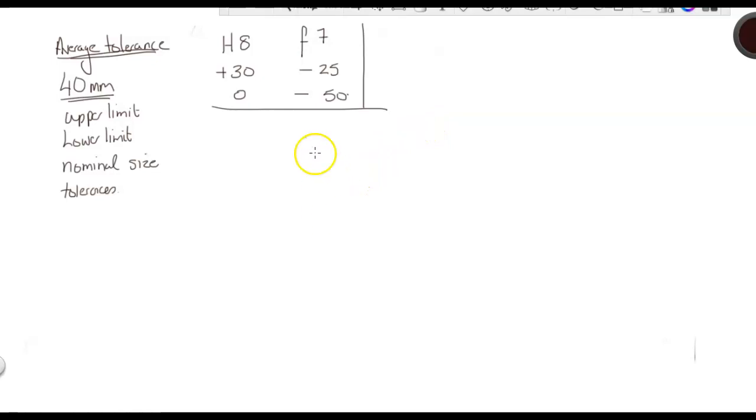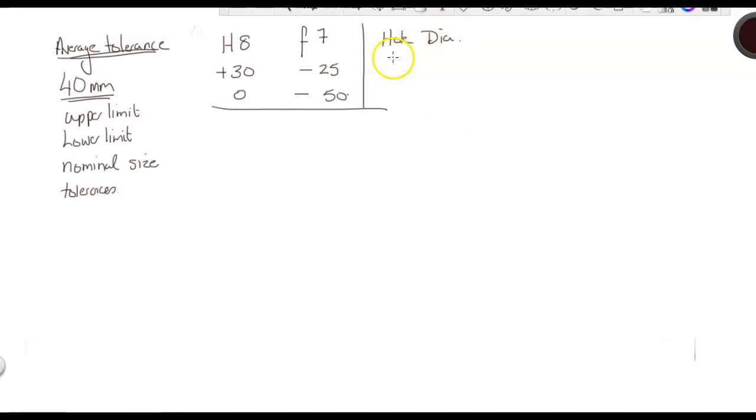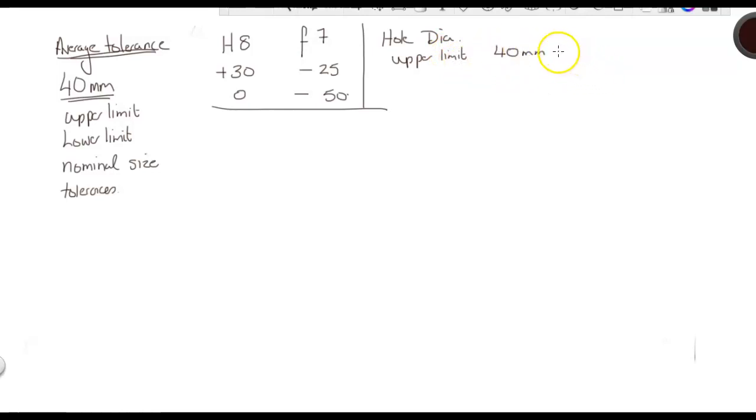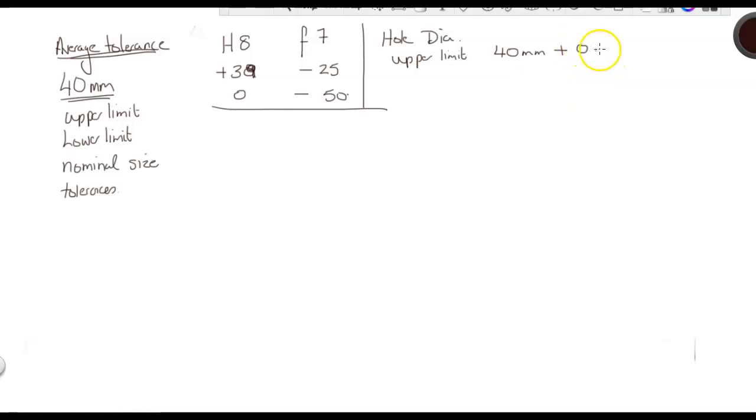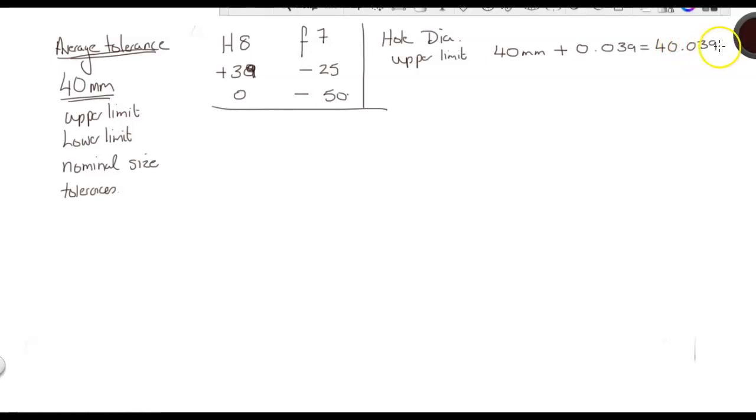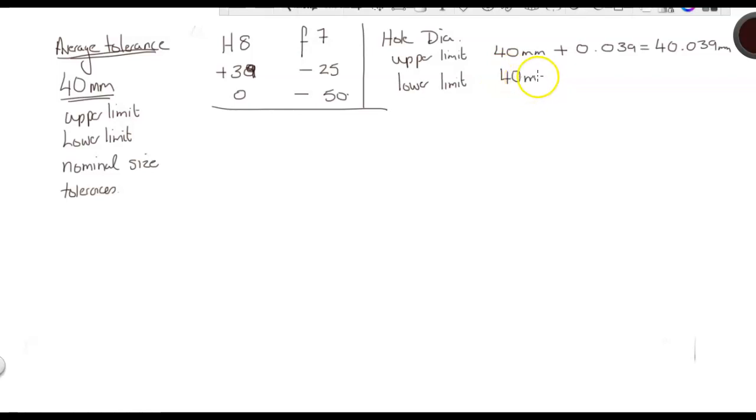So, for the hole diameter, we're looking for our upper limit. That is 40 millimeters plus... Sorry, that wasn't 30. It was 39. My mistake. Plus 0.039. I'll explain this in a moment. So, that gives us 40.039 millimeters.